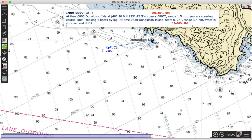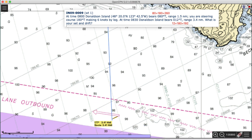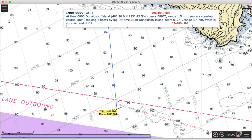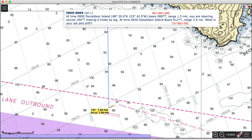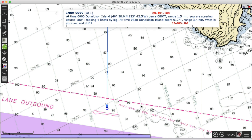Now, what's our dead reckoning? We're going due south at 6 knots, so in half an hour at 8:30 we'll be 3 miles due south. That's easy to plot — I start at the 8:00 fix, come due south at 180°, out 3 miles, and mark that as the DR position at 8:30.